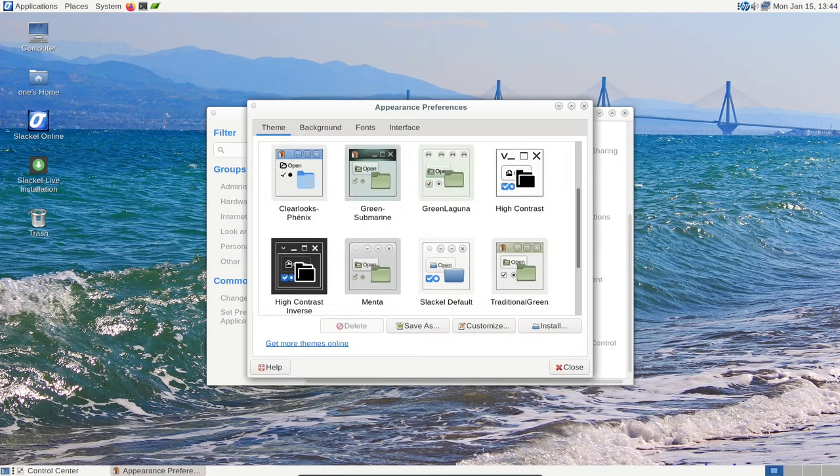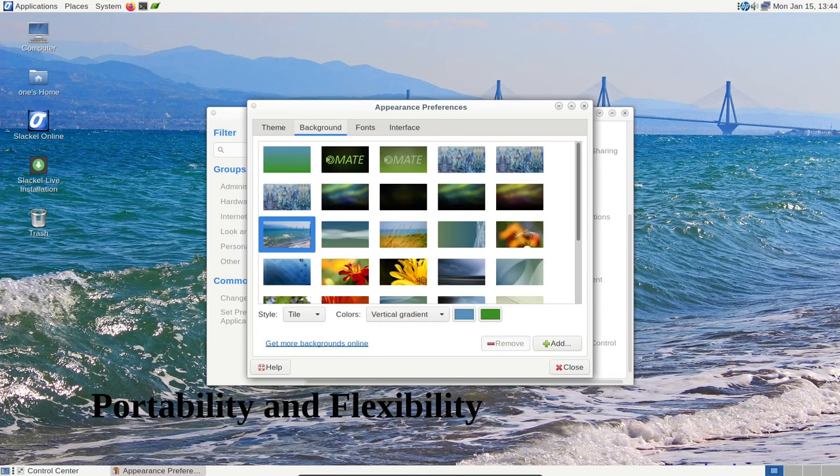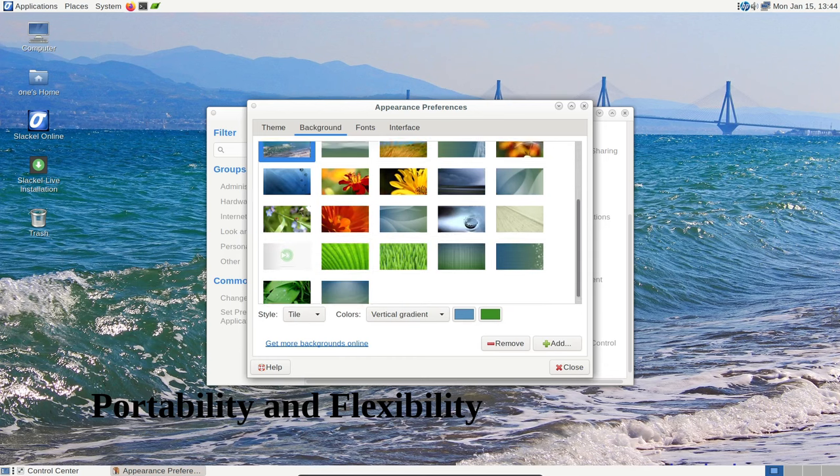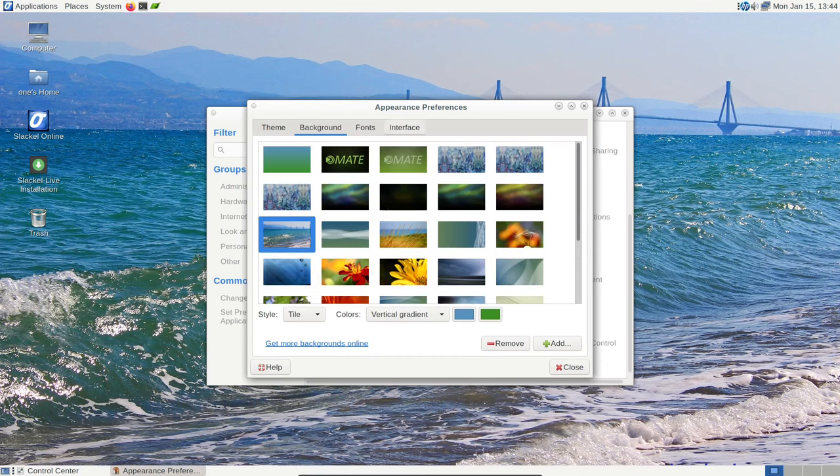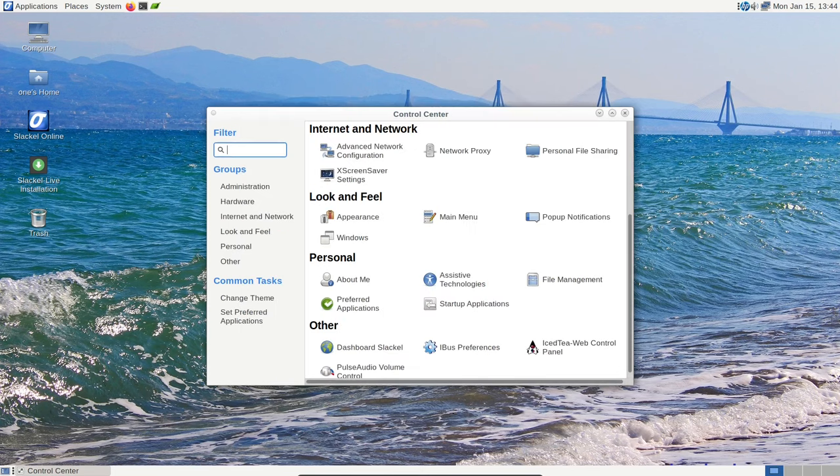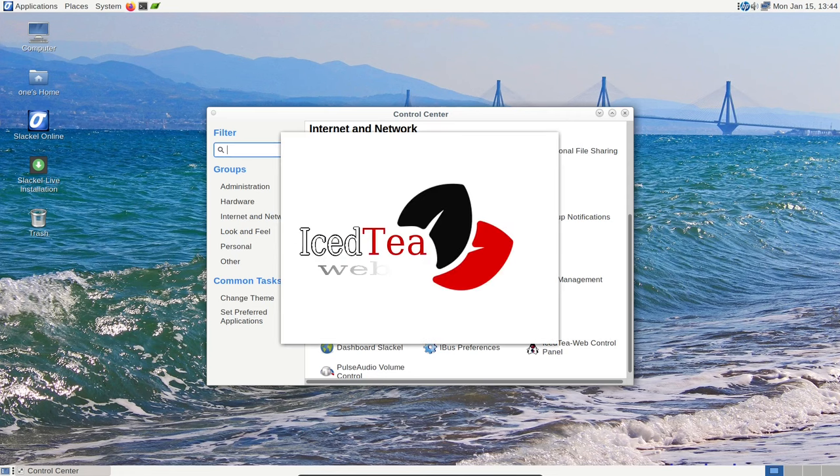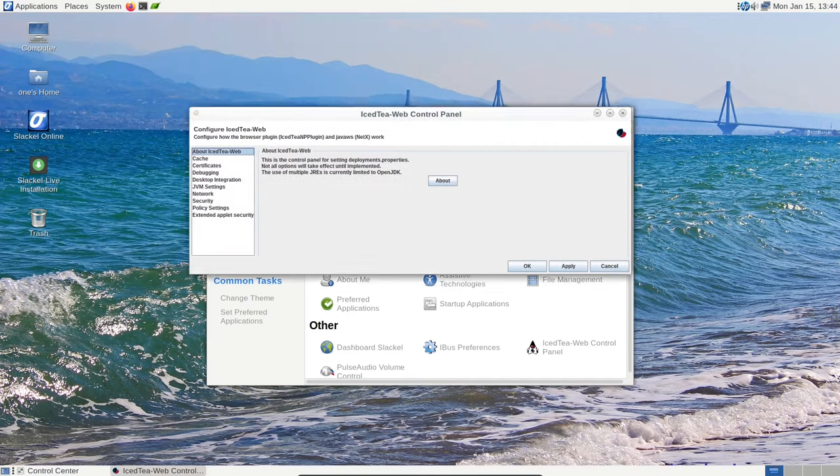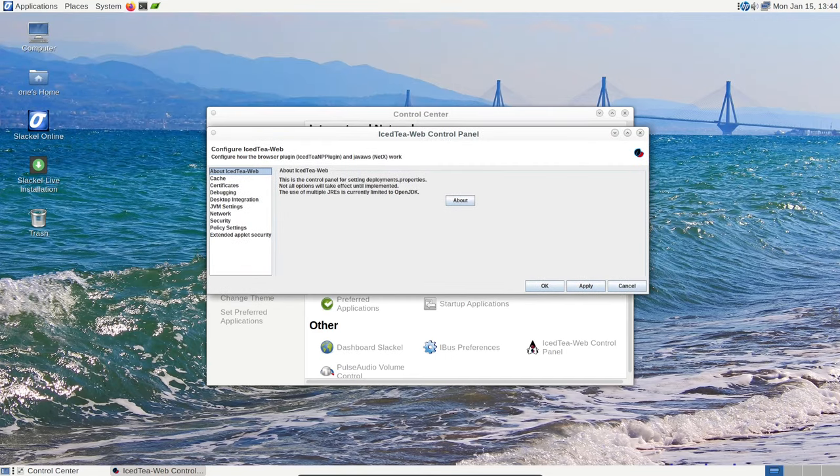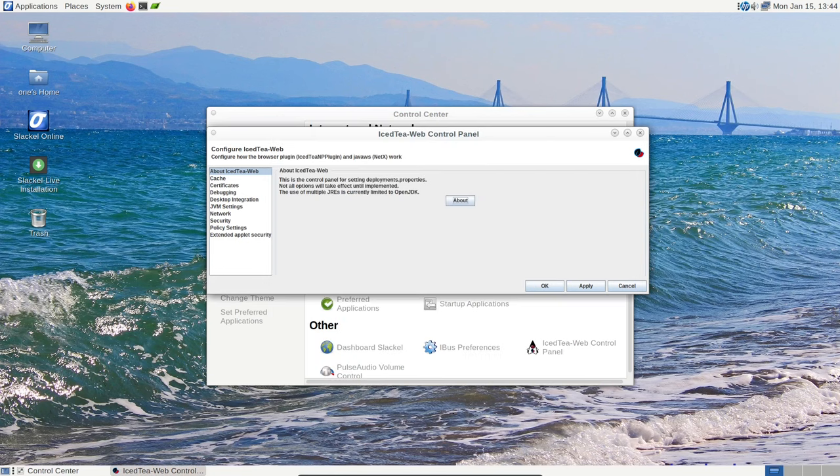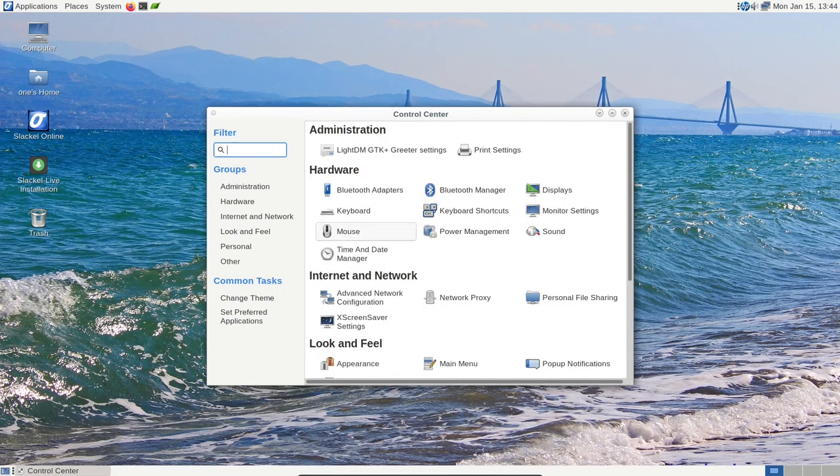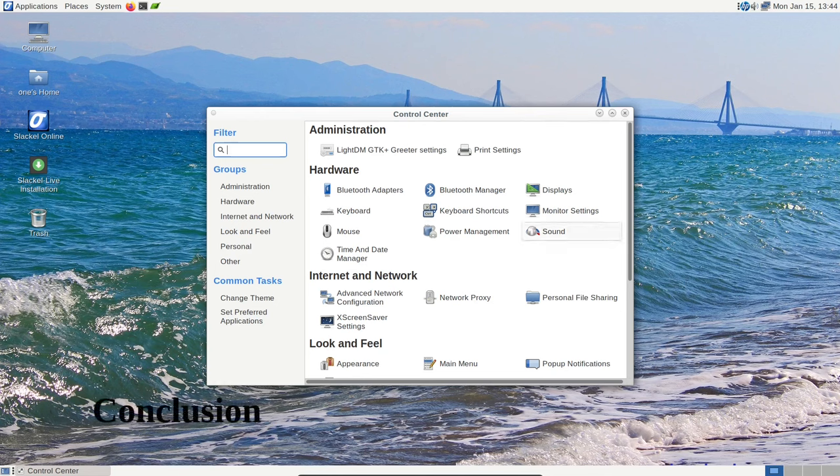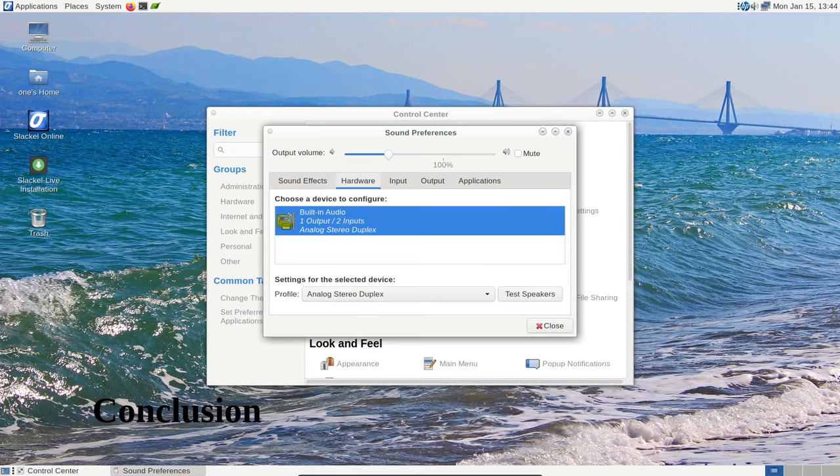Portability is a standout feature of Slackl 7.7. The ability to install it on external USB sticks or SSD disks, complete with the Slackl live installer, allows you to carry a fast, portable system wherever you go. This isn't just about convenience; it's about having your customized, up-to-date system in your pocket. Even when running Slackl from a USB device, the system remains quick, ensuring you don't experience any slowdown.